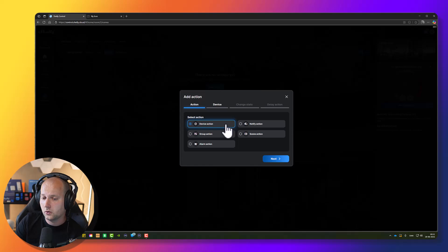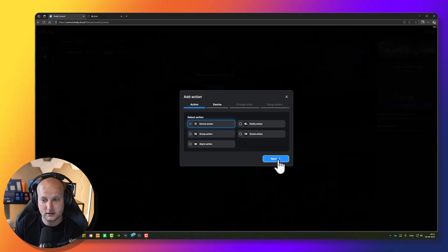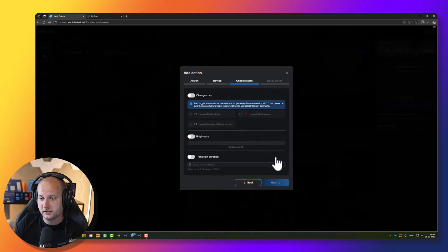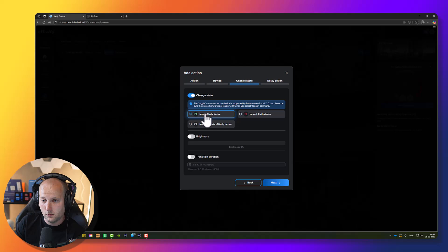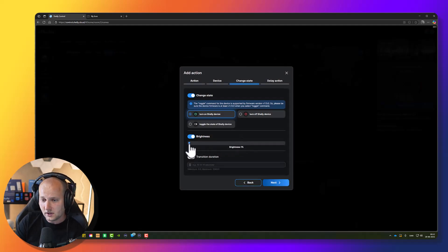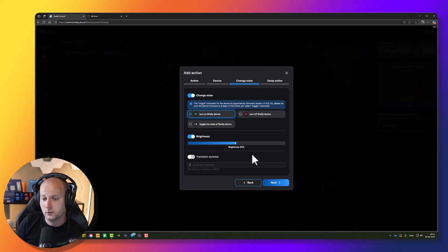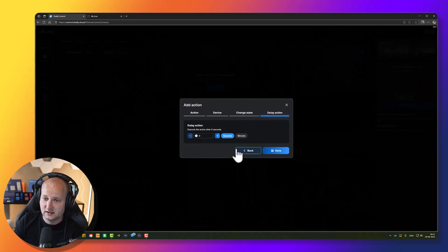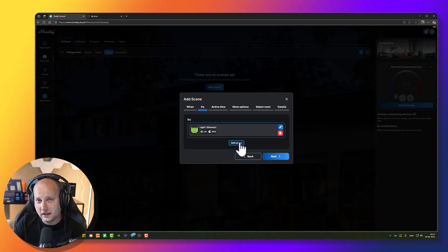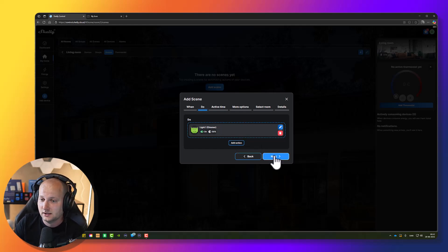I could add a group action, alarm action, notify action, or a scene action. I just want my dimmer to turn on at 50% brightness. Press next and select the device — this is my dimmer. Press next, I would like to change the state of the device: turn it on at 50% brightness, because it's nighttime and I don't want to get blinded. Press next — I have the option to add a delay, but I don't want that. When motion is detected, I want the lights to turn on immediately. Press save. I can also add more actions if I have more lights or want to send a notification.